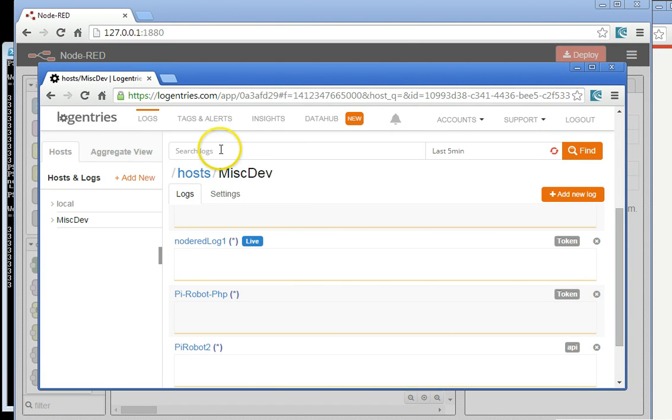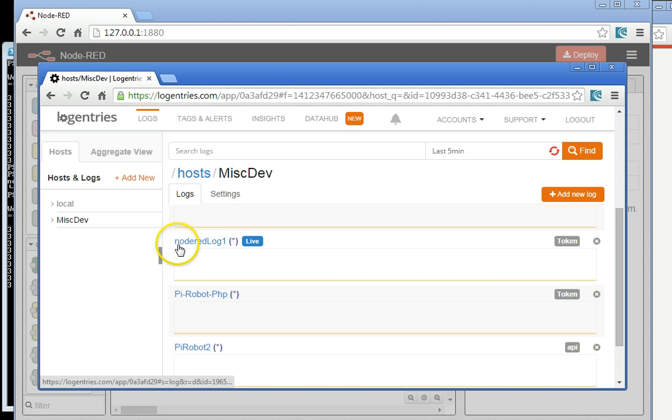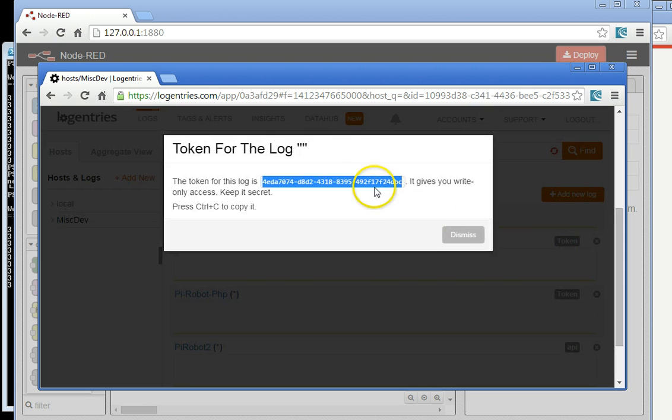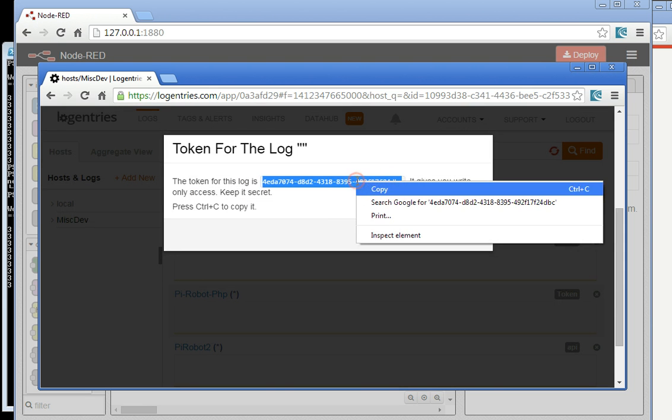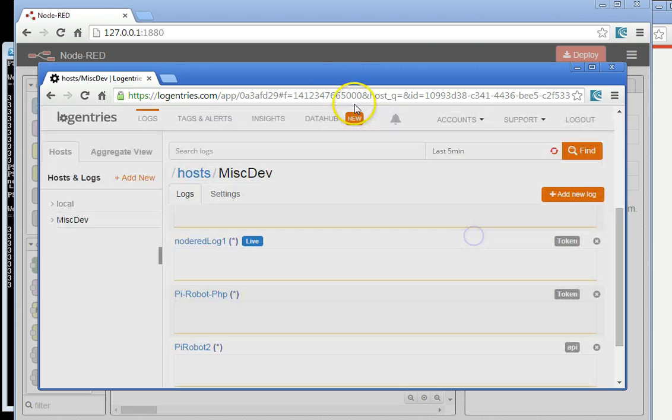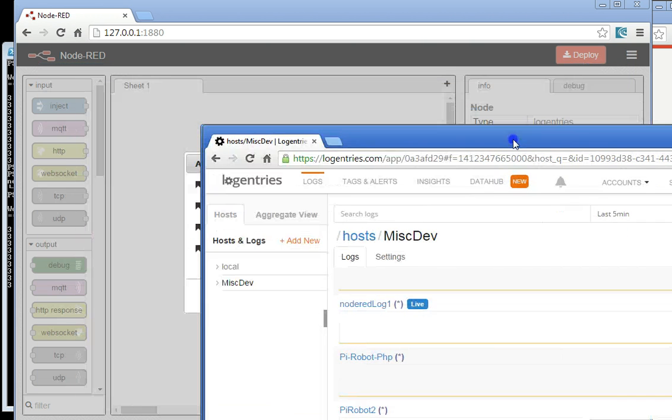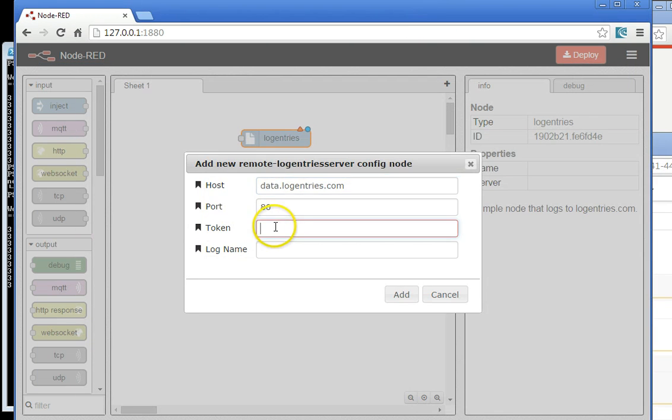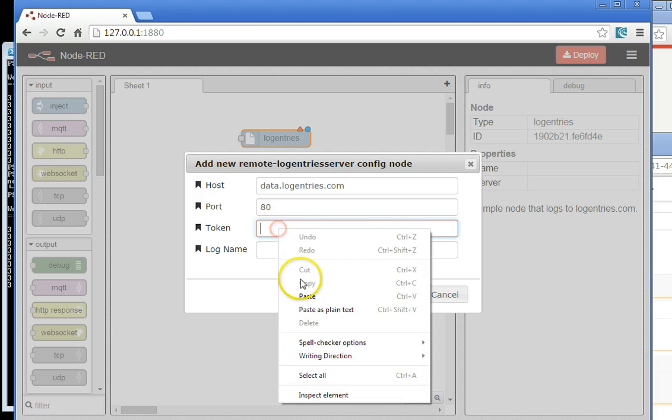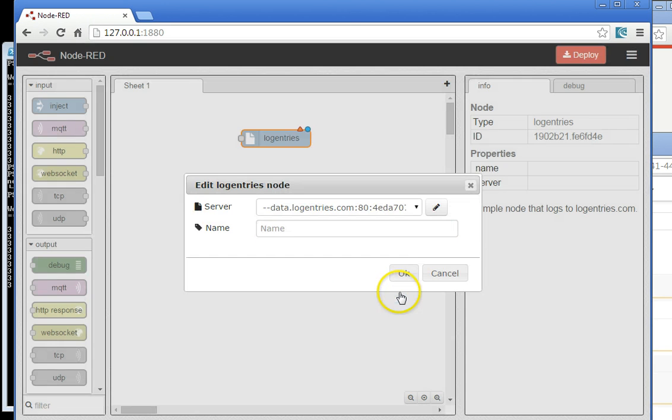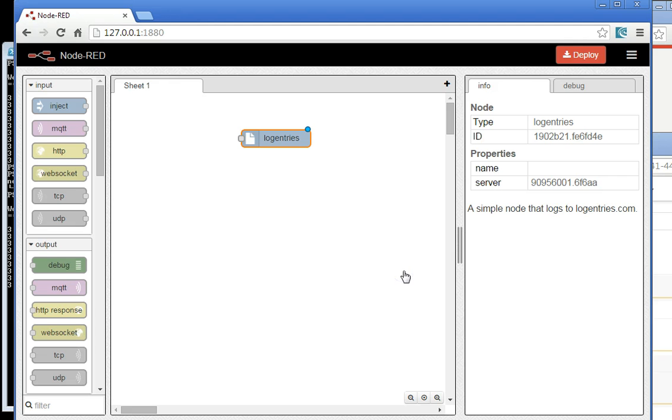In this case, I've logged into LogEntries.com, and I see a particular log here called Node-RED-Log1. I click on Token, and I'm revealed what the token is. I copy that, and I can just paste it straight into the box here. I can add that, and we're good to go.